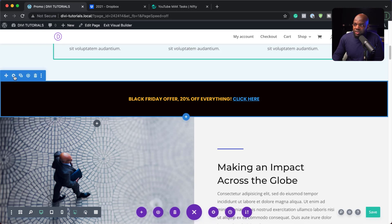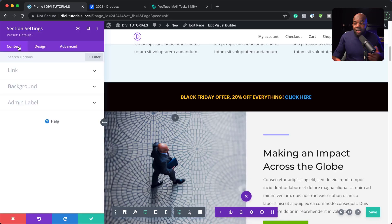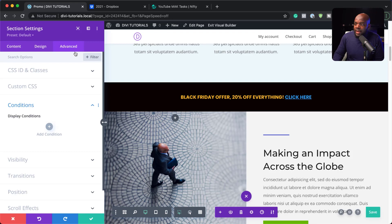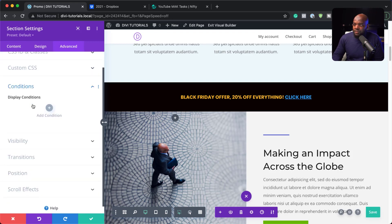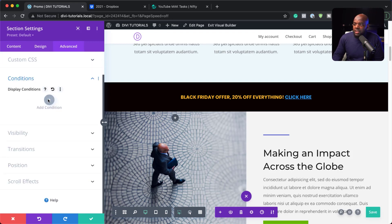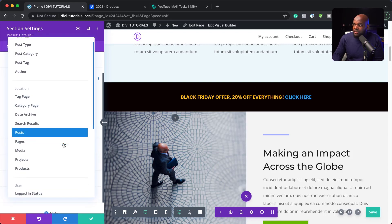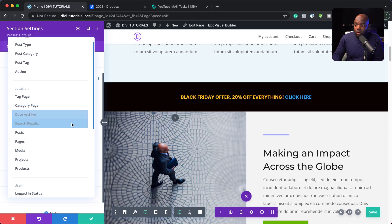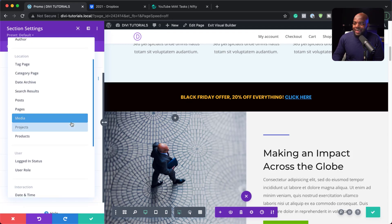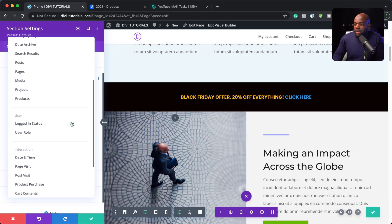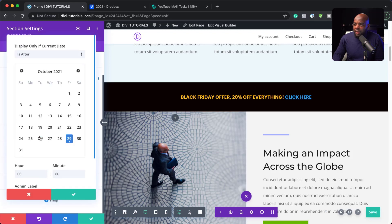So to get the conditions, you need to click here on your section settings. OK, so to add our conditions, I need to come over here to the advanced tab and then click on conditions. So here is where I can set my parameters. So I will click this plus button here to add my condition. And in this case, I want this to show on a specific date.